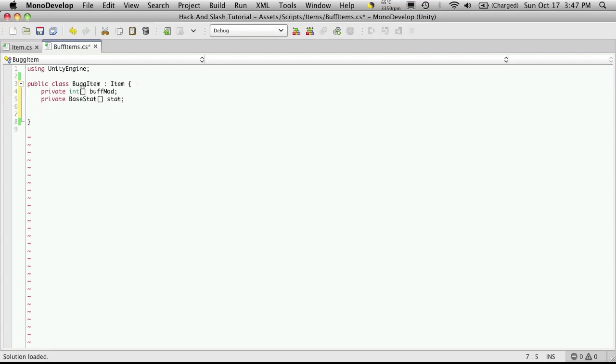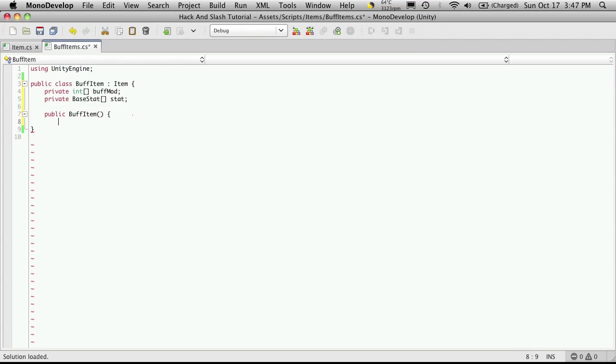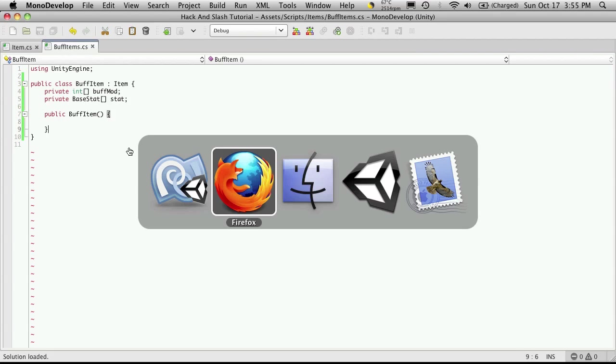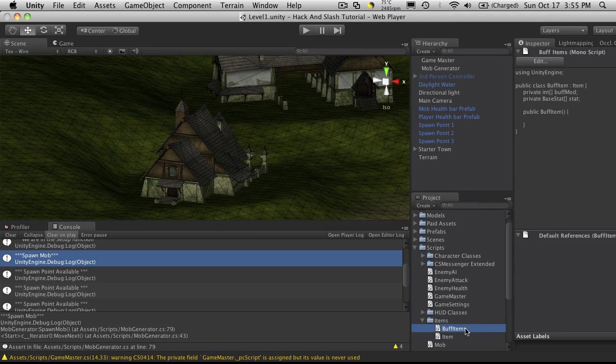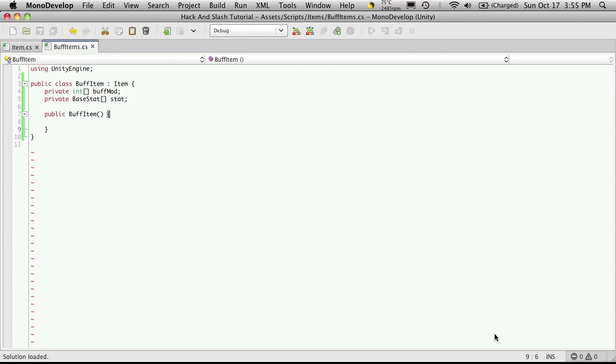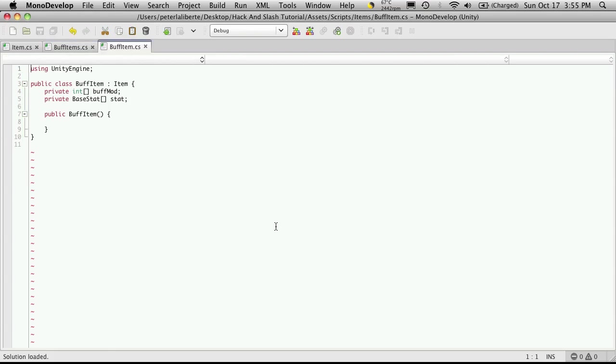Now we're going to create the constructor, the default constructor for this first. So that's going to be public and I've got it called the bug item. I want buff item. And I'm just going to save this off and check in Unity to make sure that I actually named it right. Ah, whoops. I did name it wrong. It's supposed to be buff item. Not buff items. So I'll reopen that in Unity and we'll notice that the old one since it doesn't exist anymore just disappears.